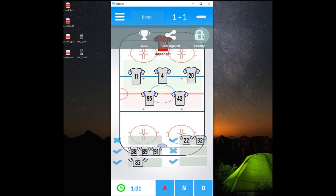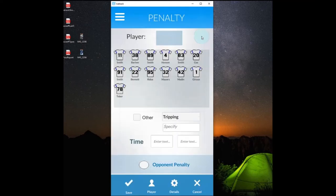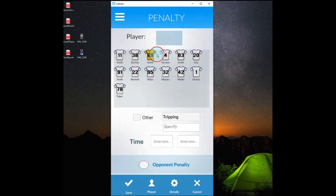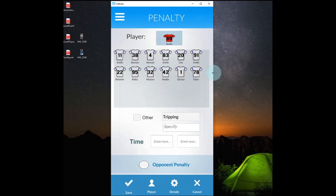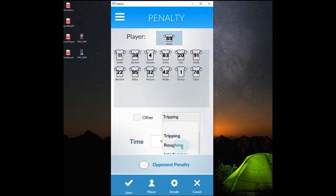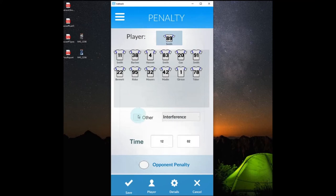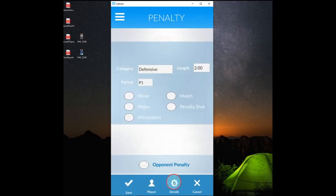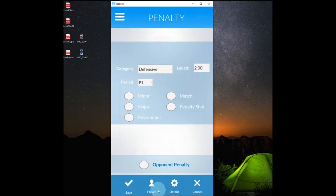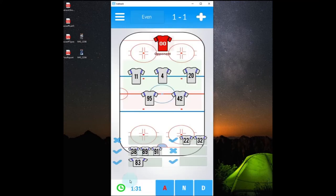The last option there we have is penalty. So we can click the penalty box. And the penalty button. And this will appear here. We'll just drag our player into the penalty slot. And again we'll give it a time. We can specify exactly what the penalty was. We can also click other. And then we can type it in if we prefer. And then again we can go to the details at the bottom. We can add a few more details about it. If the length was different. The period. And then again we'll just hit save. And it will add that penalty.